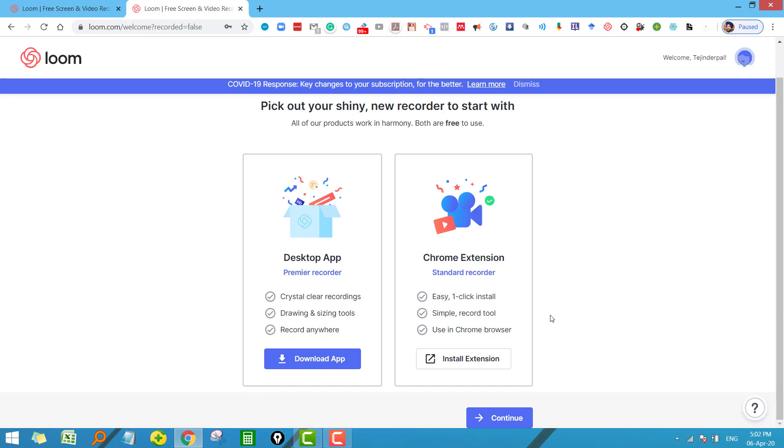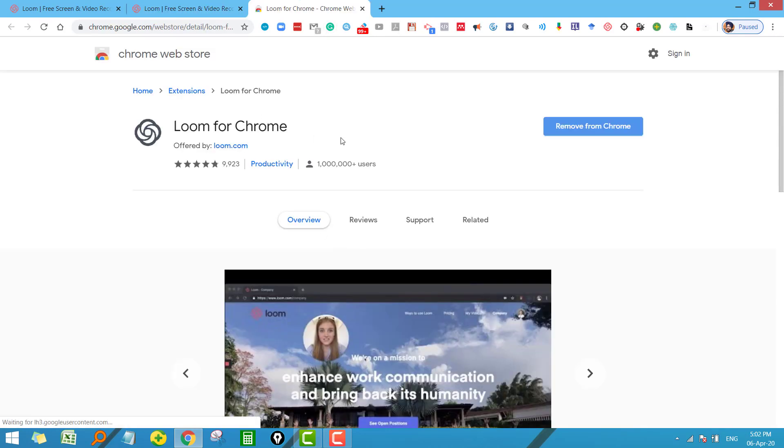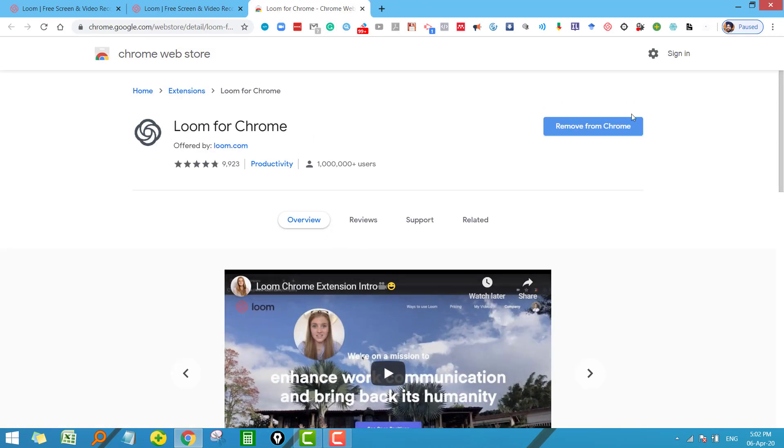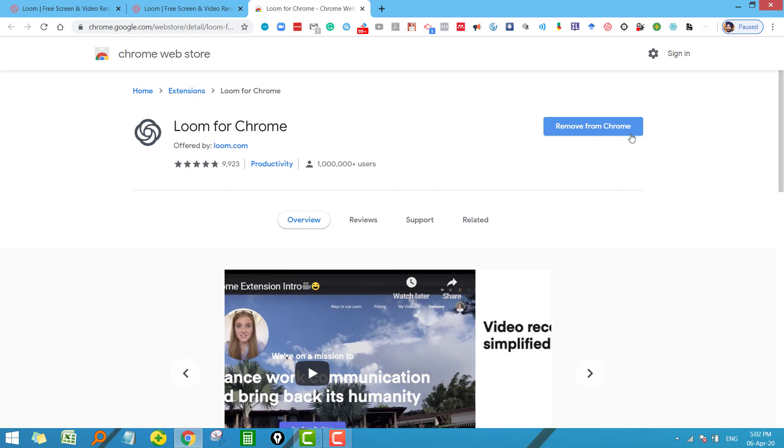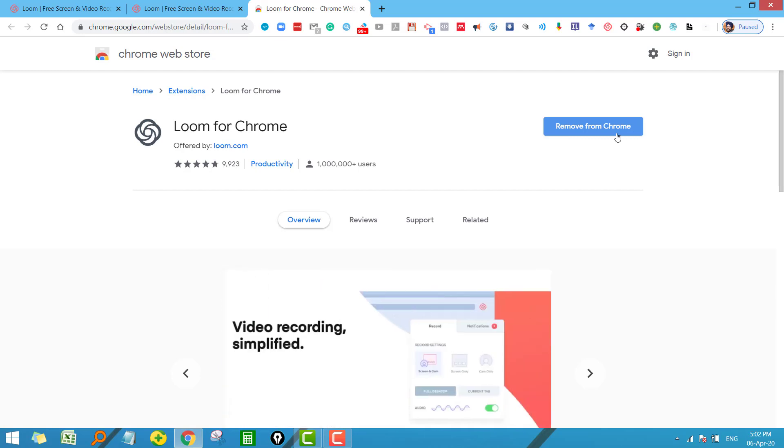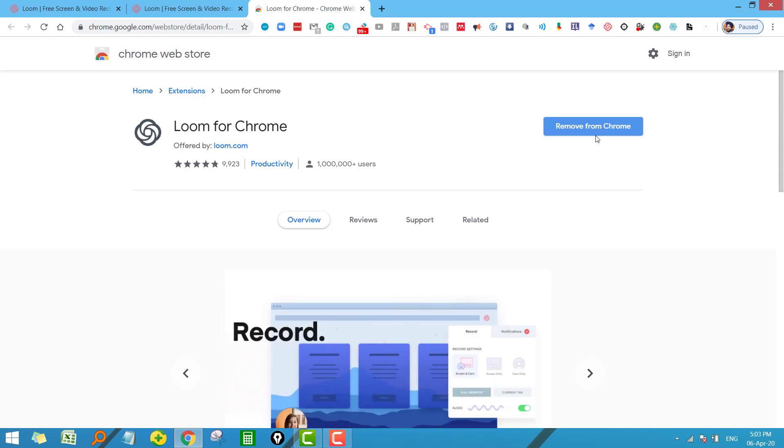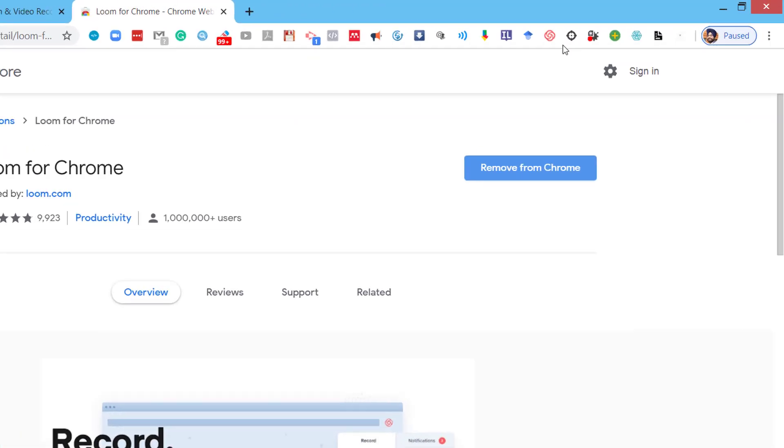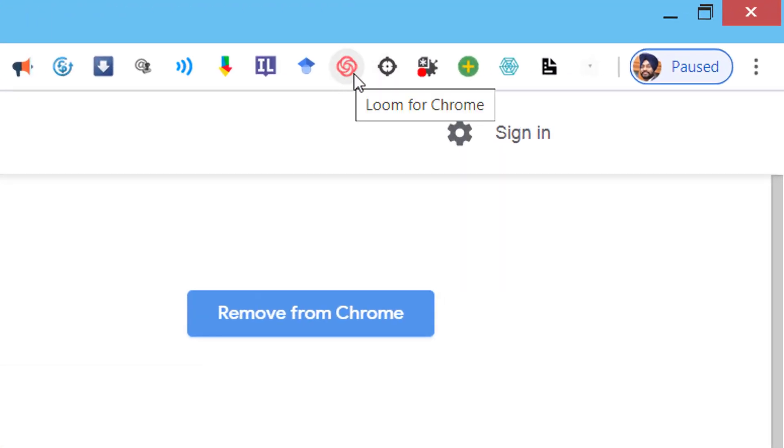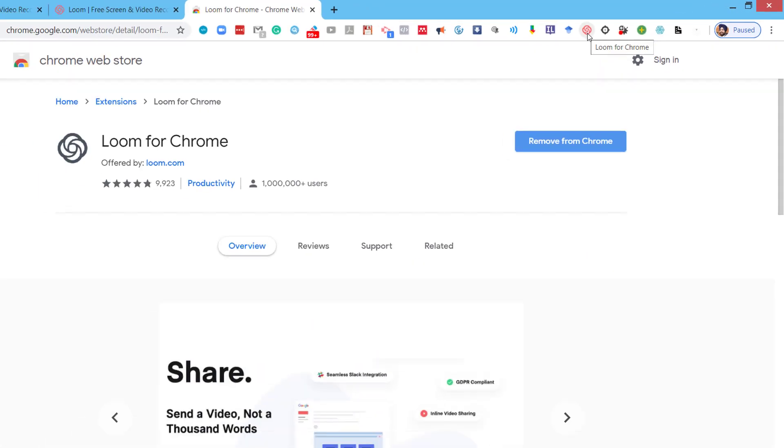I will first explain how to install the Chrome extension. Click on install extension. I have already installed the Chrome extension, but in your case you will find install extension—just click on that and within a few minutes your extension will be installed. You will see this type of icon, this small icon in your Chrome browser. That's all.